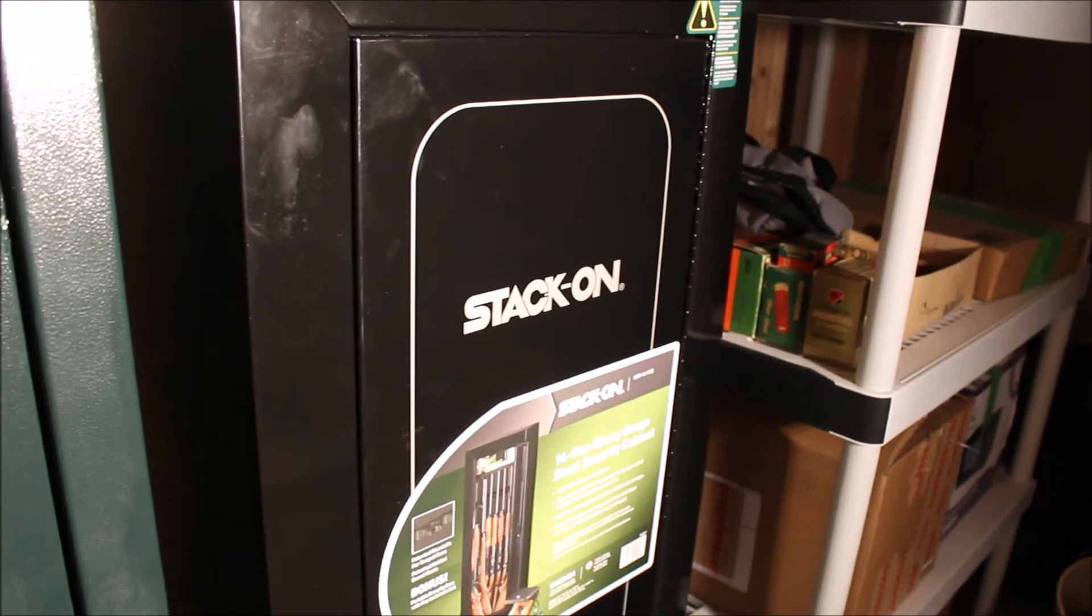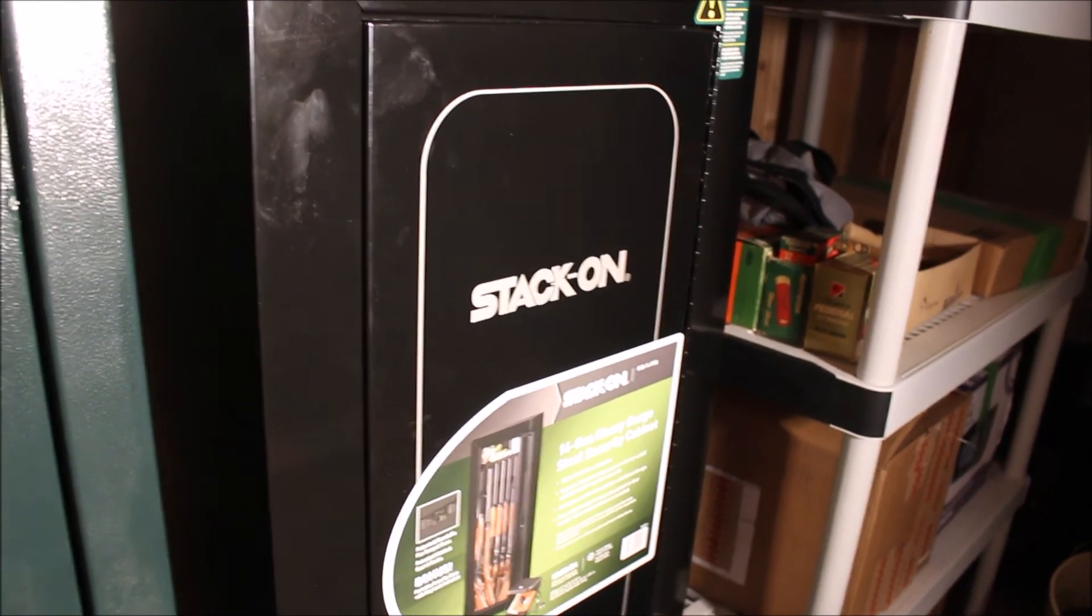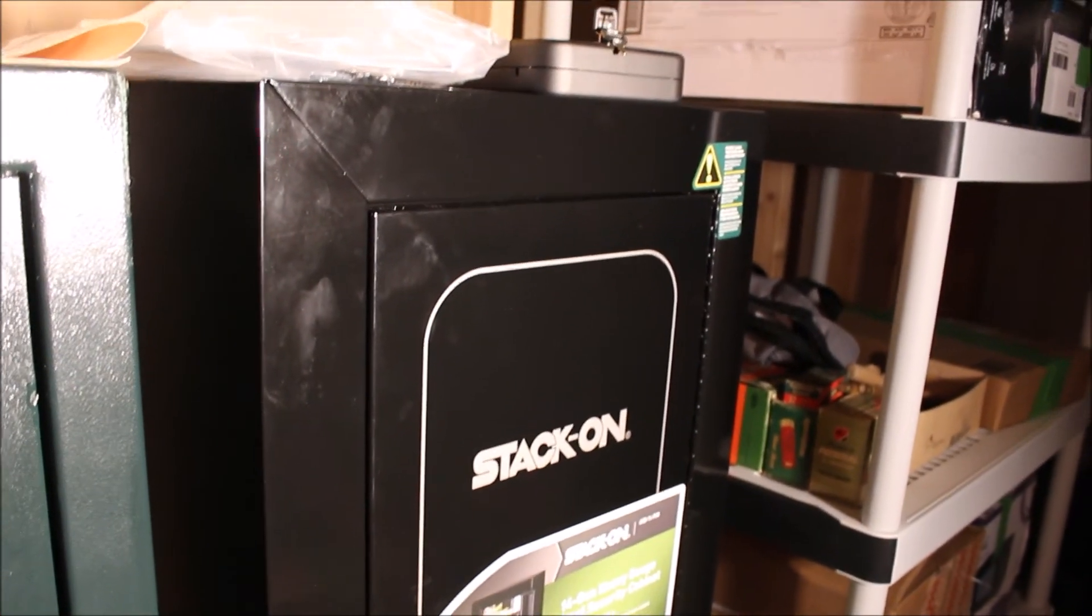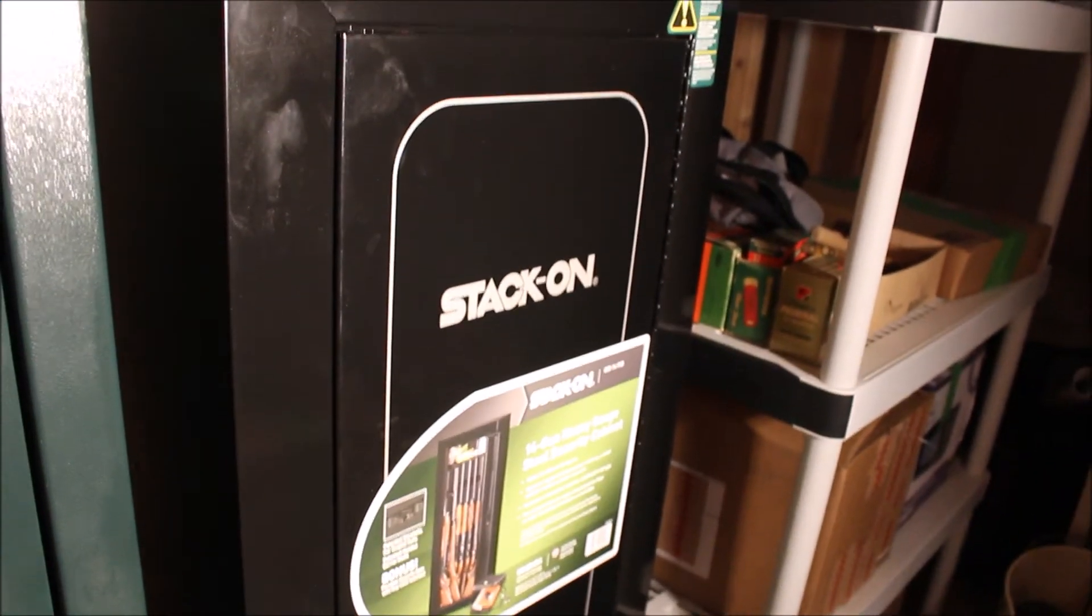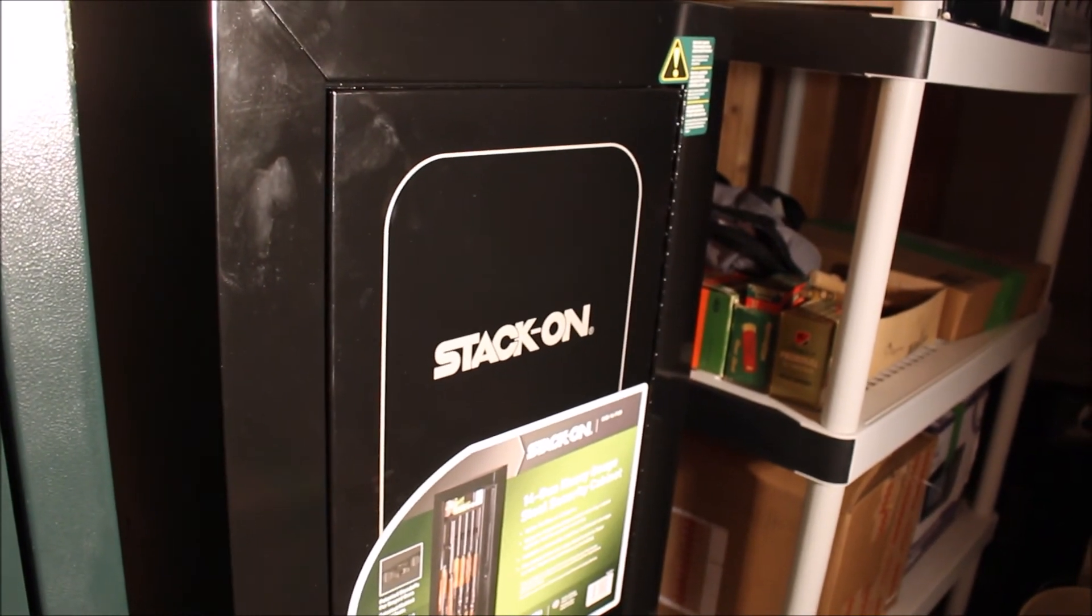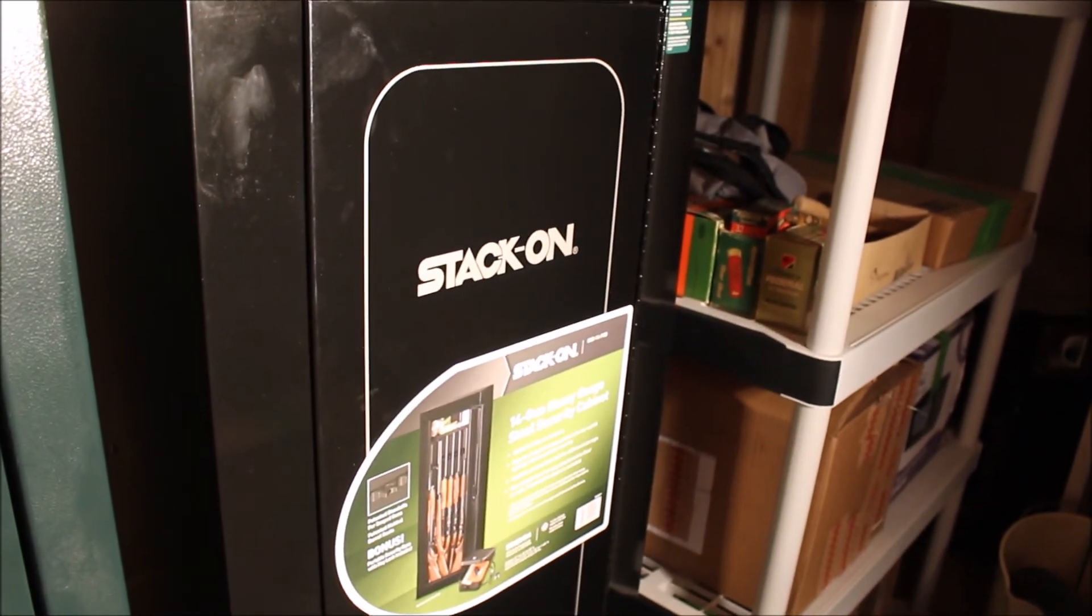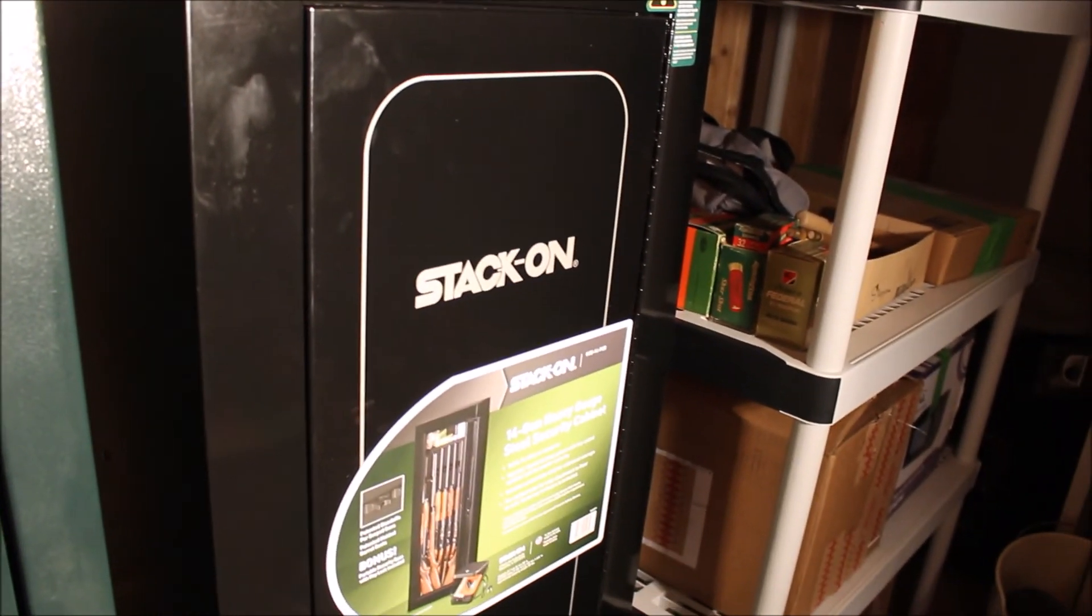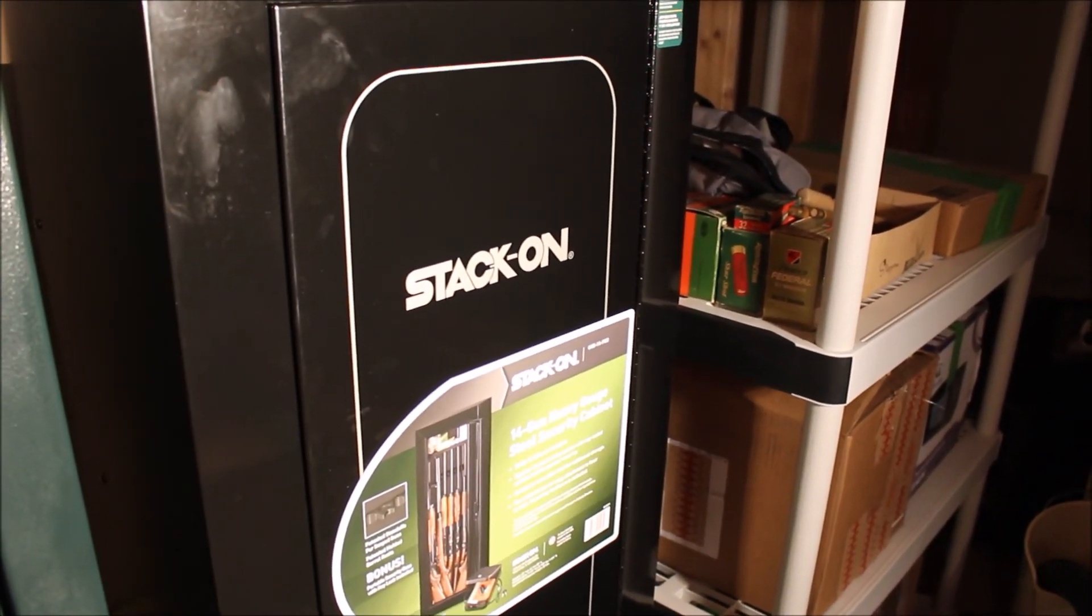So yeah, that's the Stack-On 14 gun cabinet. Oh yeah, I was gonna say, they do make these in other sizes. They make like 8 gun cabinets and they make even bigger cabinets with like two doors, I think. But you know, this I thought was the best bang for the buck, and it was the only one that Rural King had on their site at least at the time. But you can get other sizes of these Stack-On cabinets.